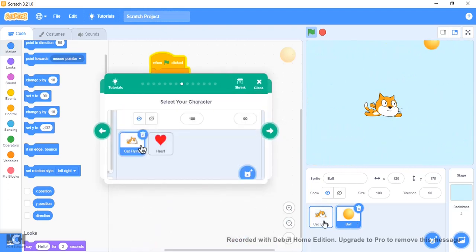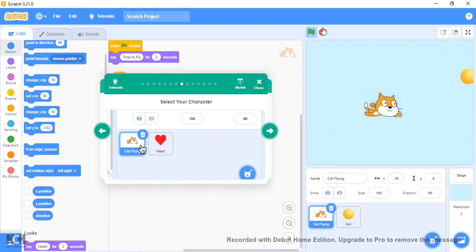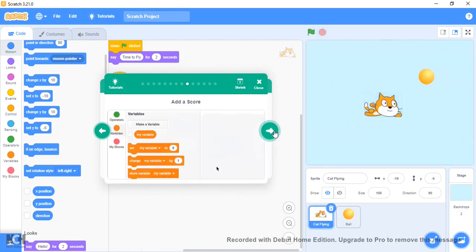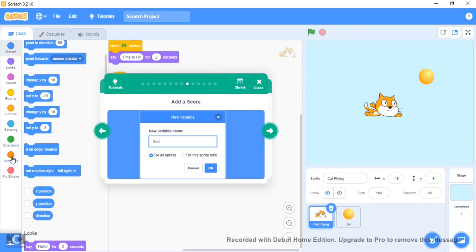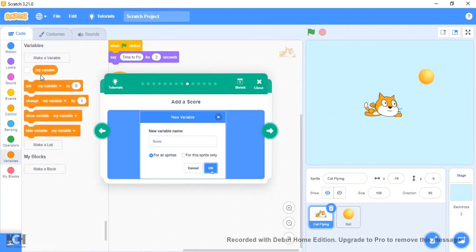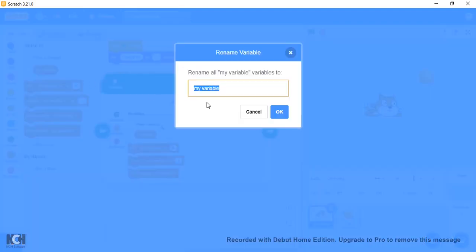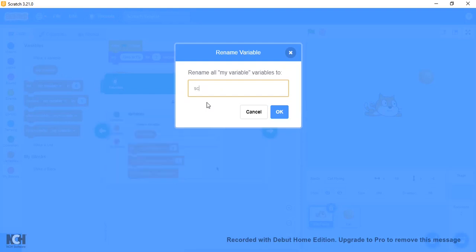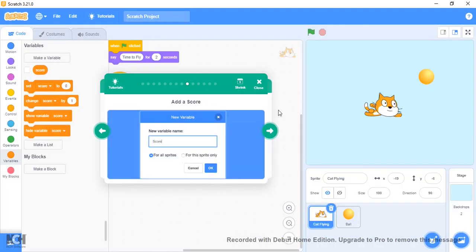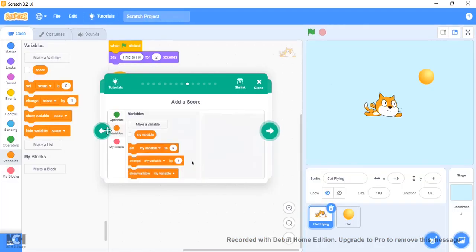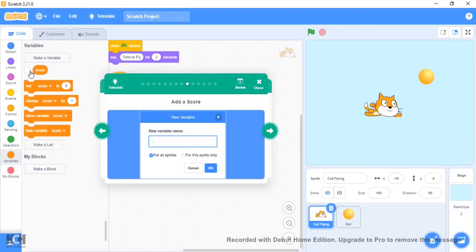Now we can go back to the flying character. We're going to add a score, so we can just take the current variable there and just rename it Score. Let's make it show.